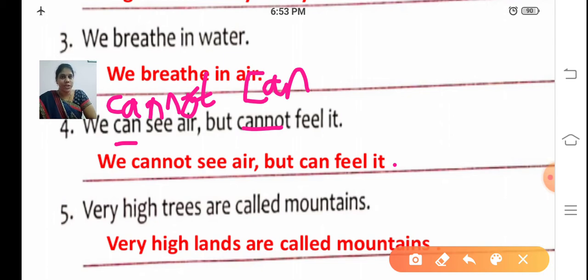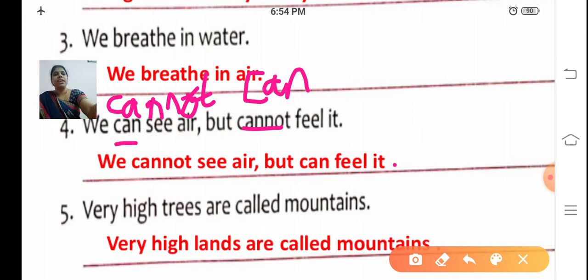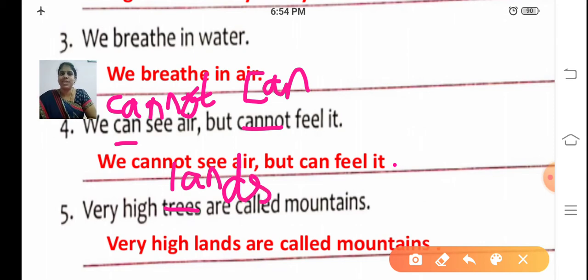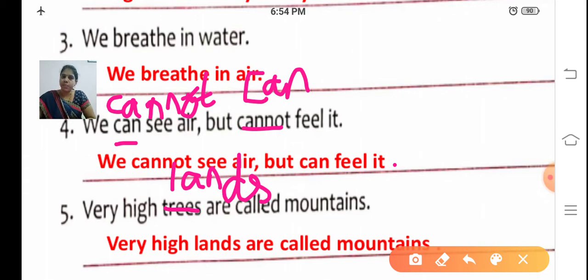Fifth one: Very high trees are called mountains. Which one is wrong? Very high lands are called mountains. Write down: Very — V-E-R-Y — high — H-I-G-H — lands — L-A-N-D-S — are called — mountains — M-O-U-N-T-A-I-N-S. Very high lands are called mountains.